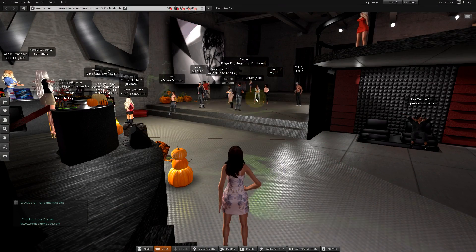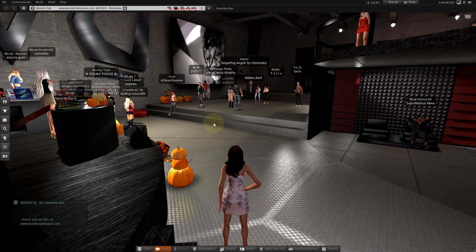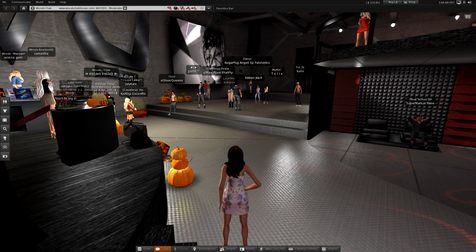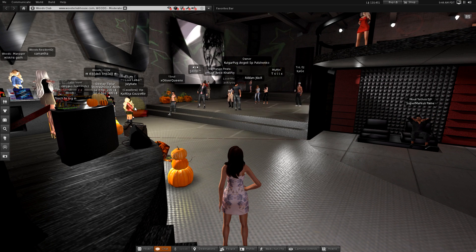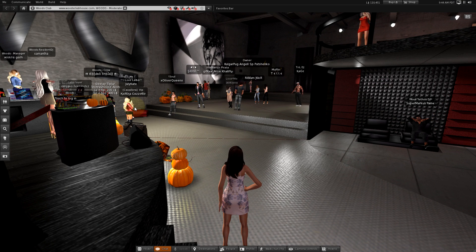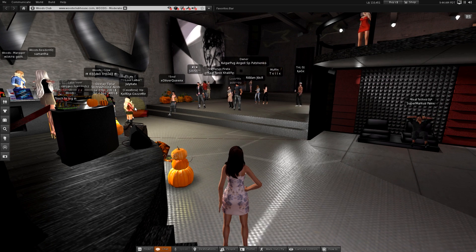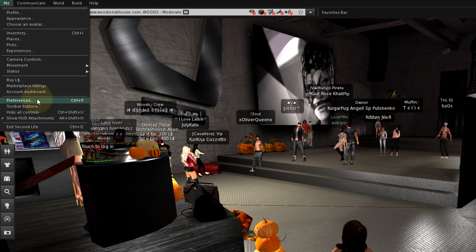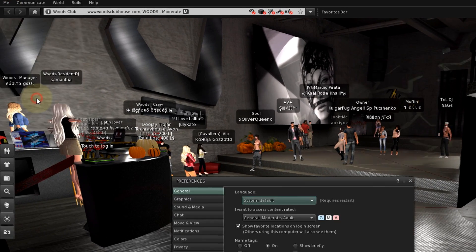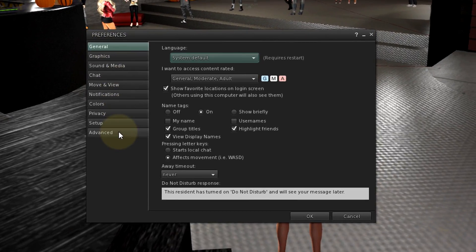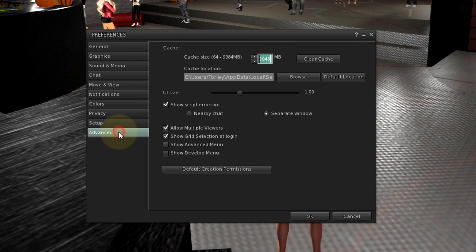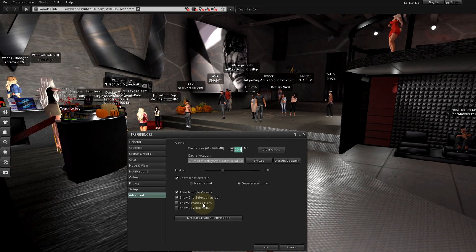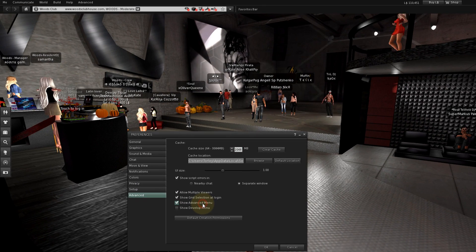We're here at a club with lots of avatars around. Let's go under the hood and see everyone's avatar complexity scores. Go to Me Menu, Preferences, click the Advanced tab and click Show Advanced Menu.